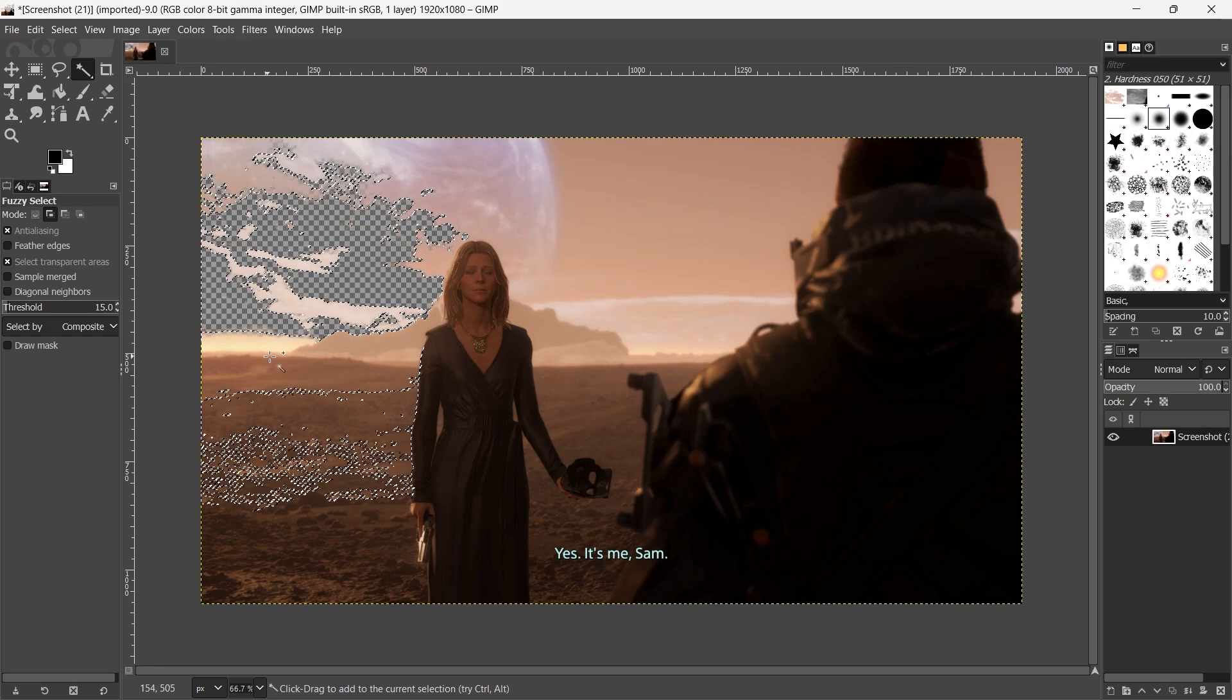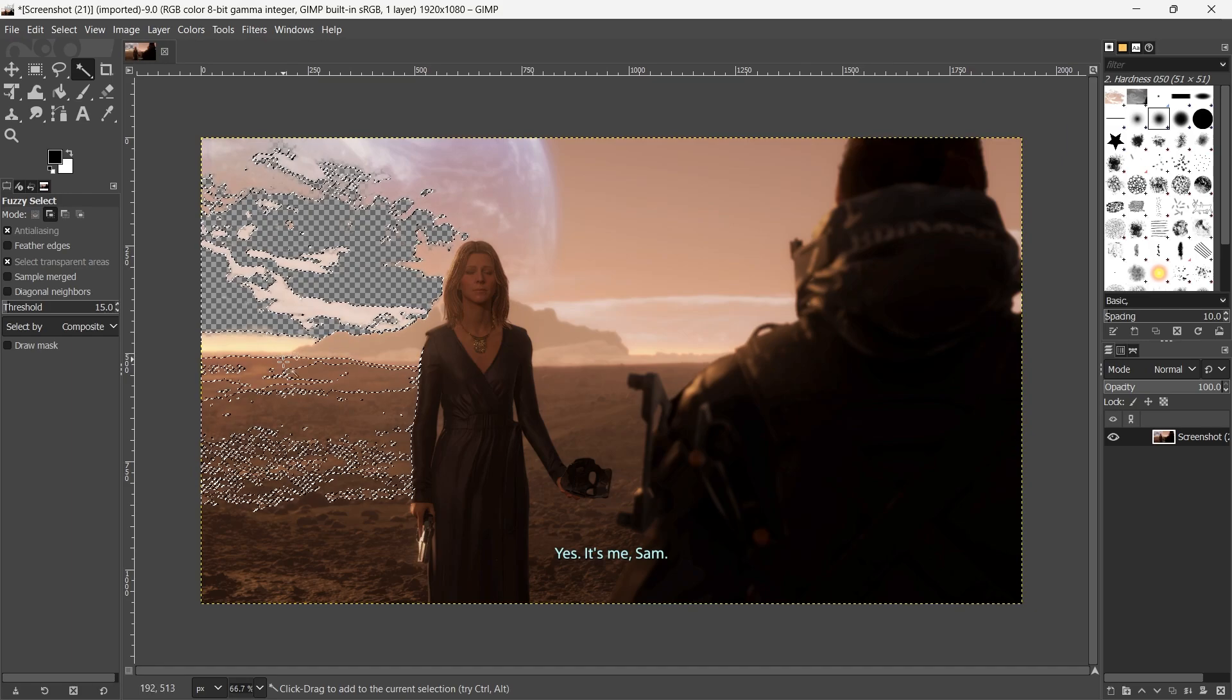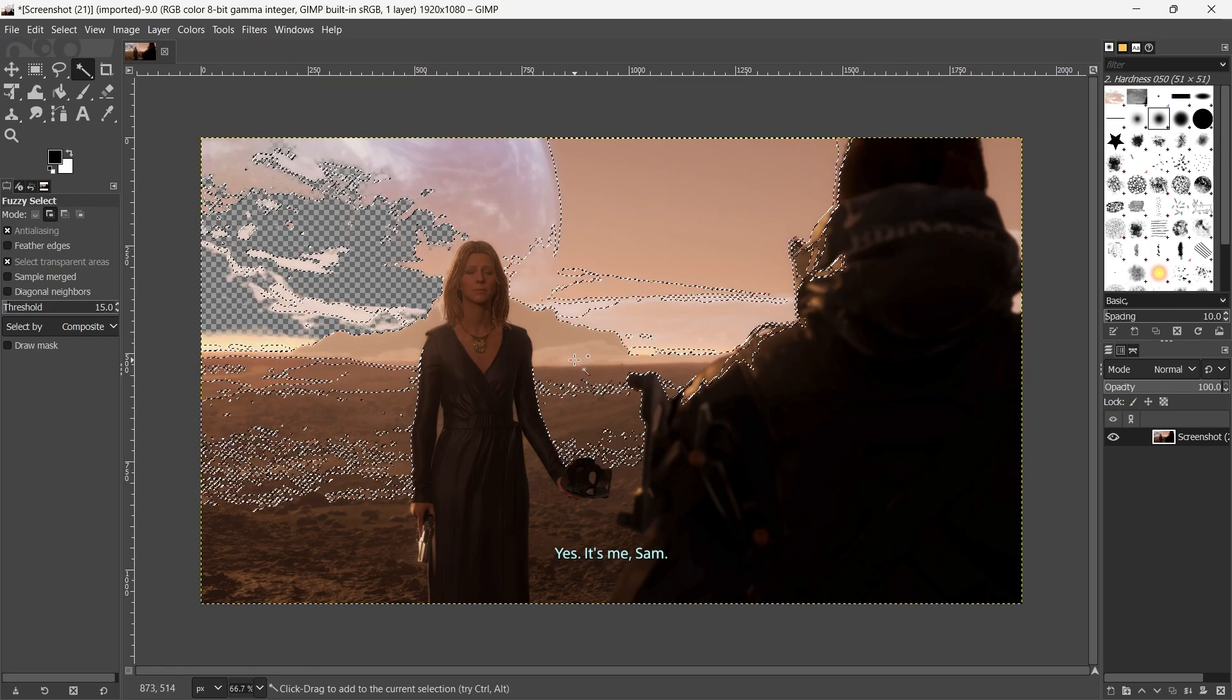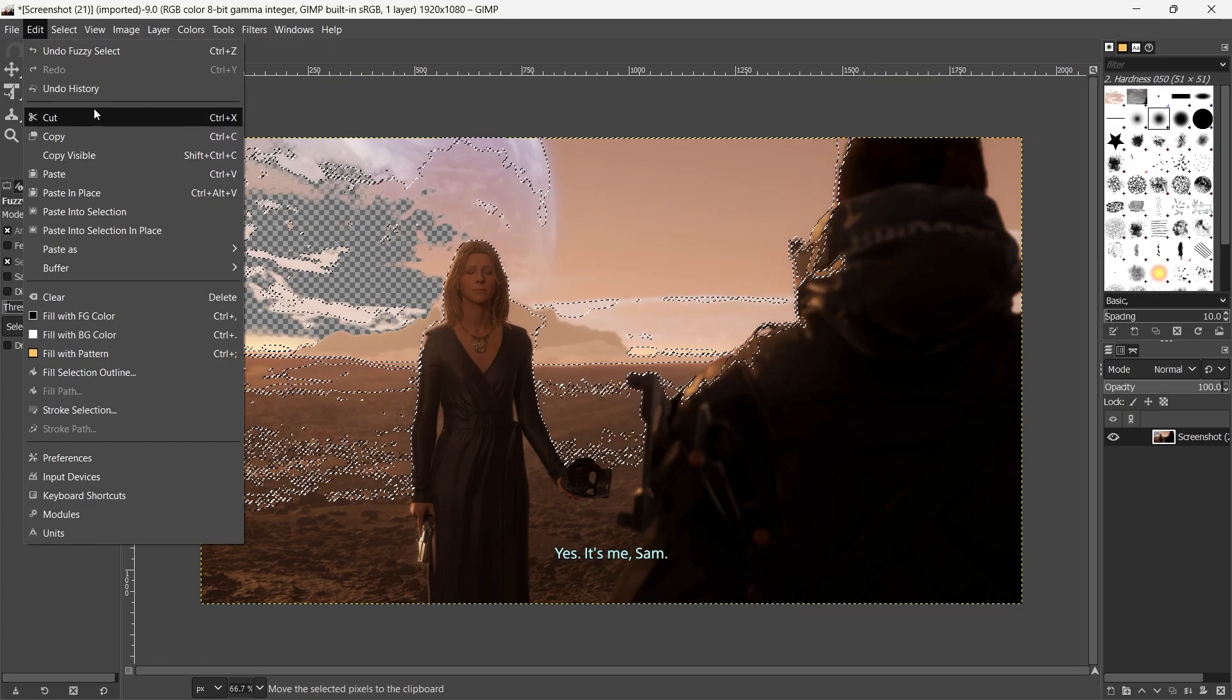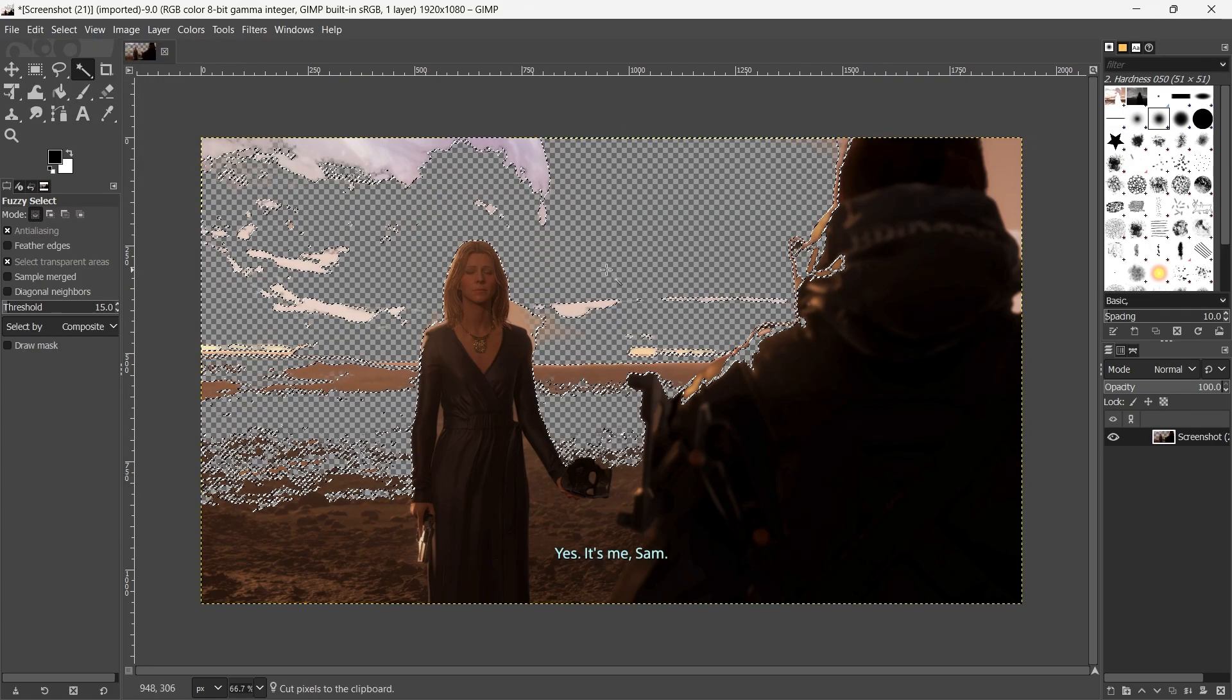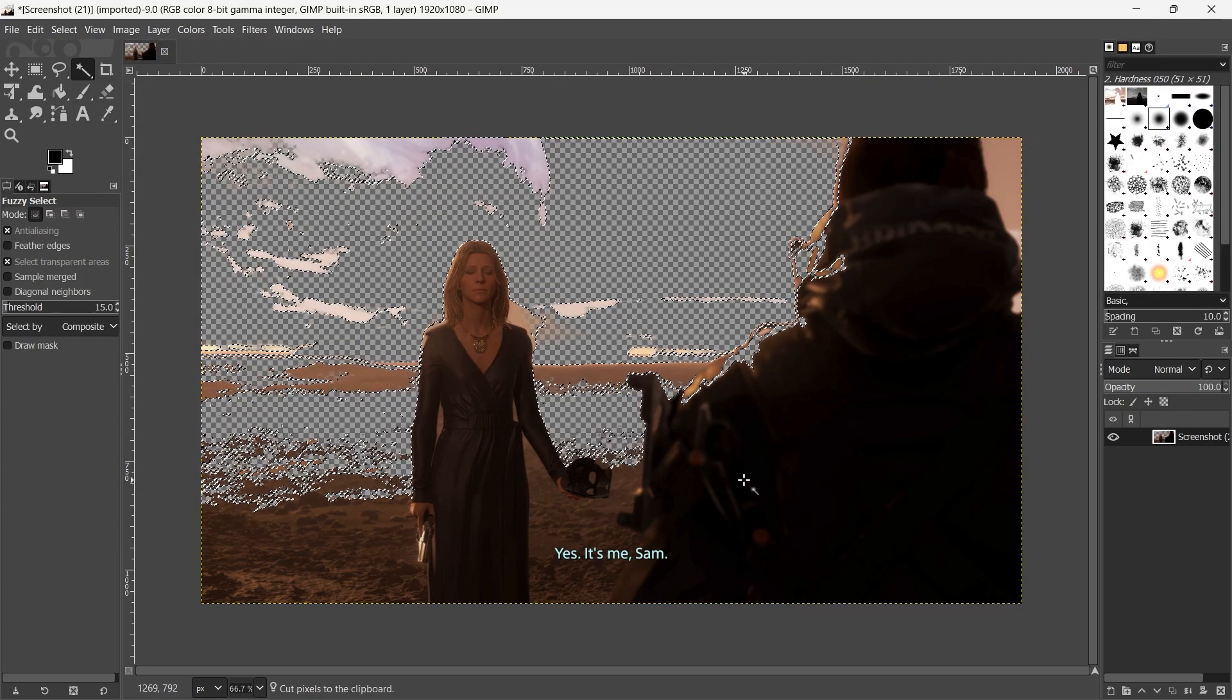Now press and hold down shift again. I'll click here and I will select all the background for this picture. Now I will go back to Edit. Click on Cut. That area will be removed.